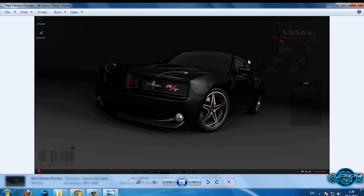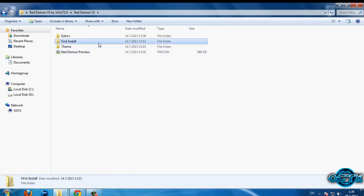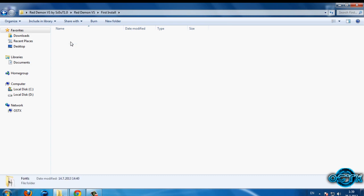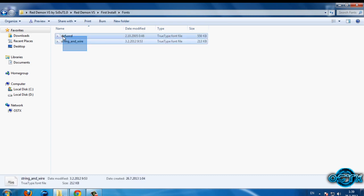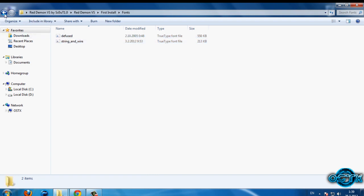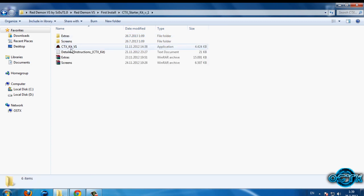Go to this folder, then open 'Install'. Go to 'Fonts', select the boot fonts, right-click and go to Install. Now go back and go to the folder 'CTX Starter Kit'.